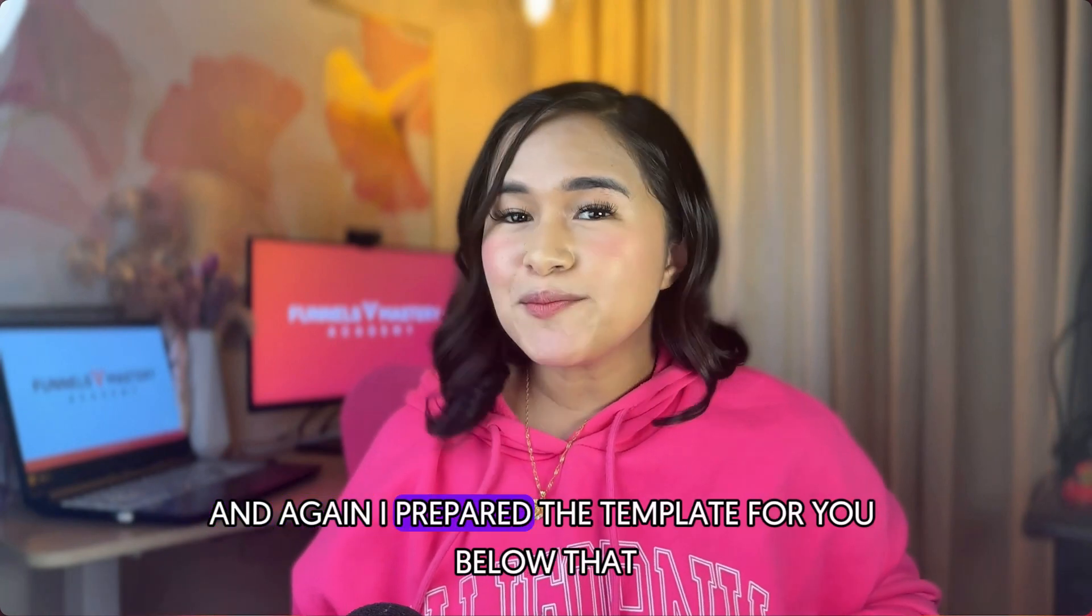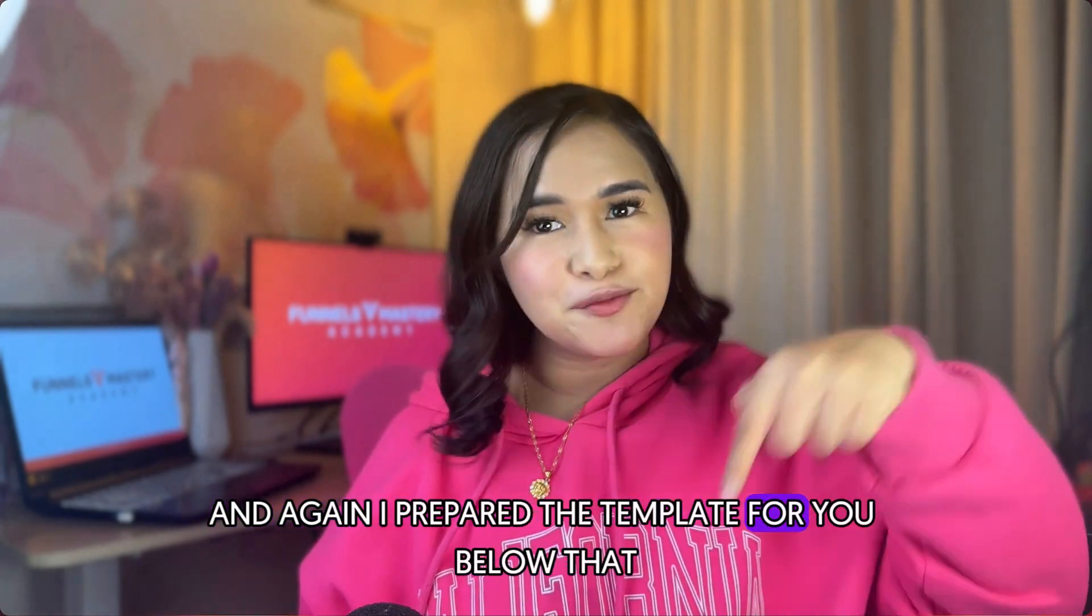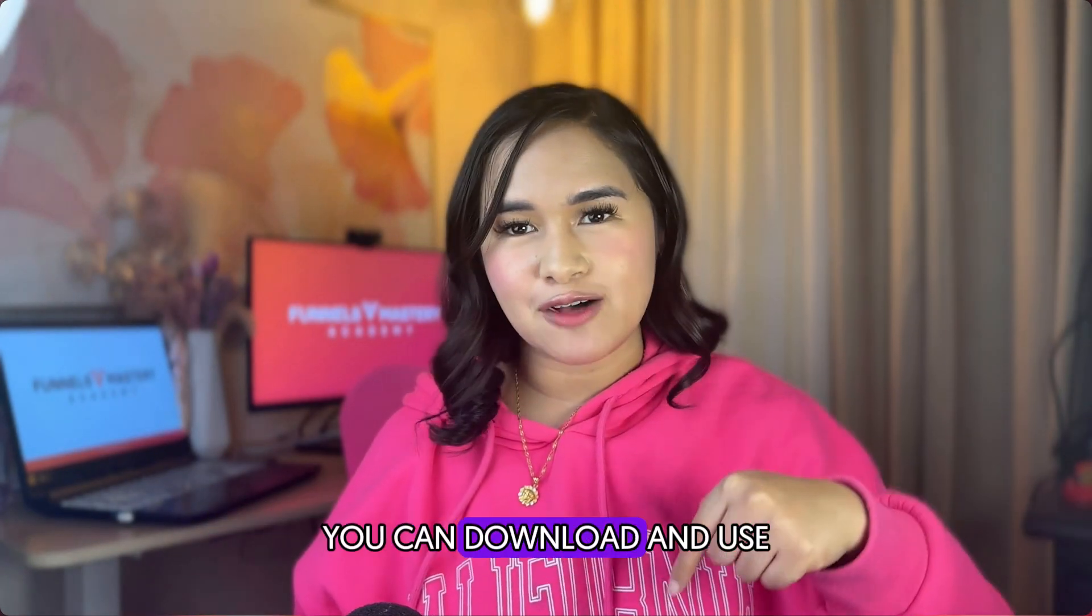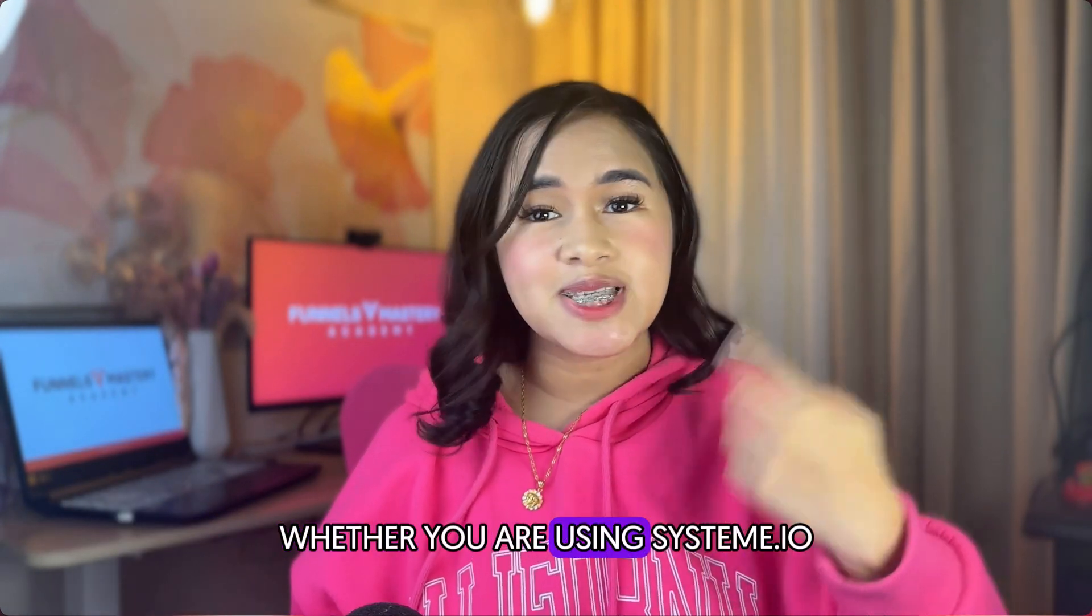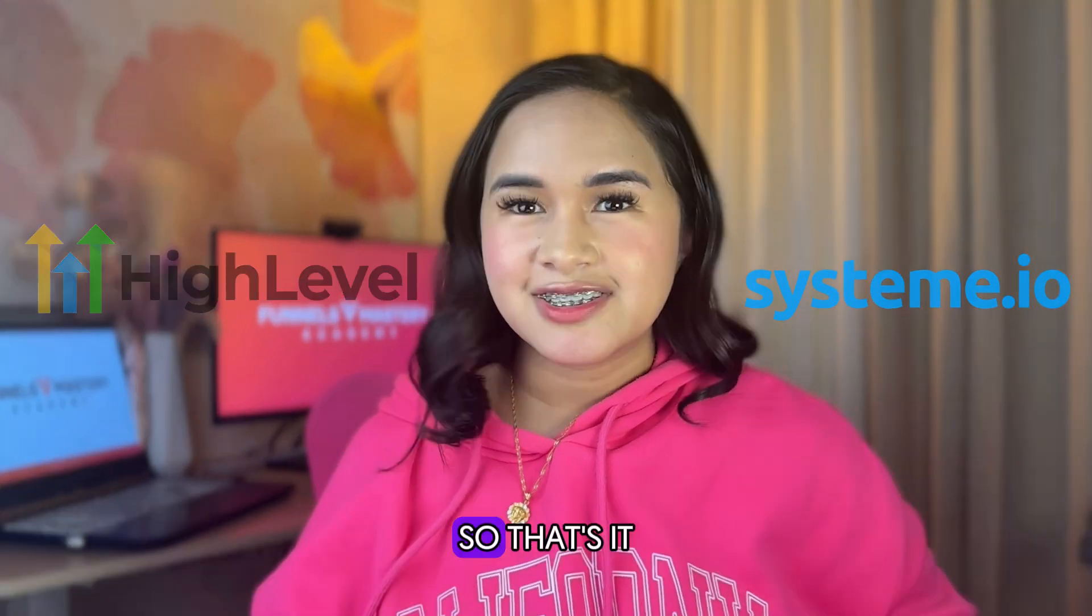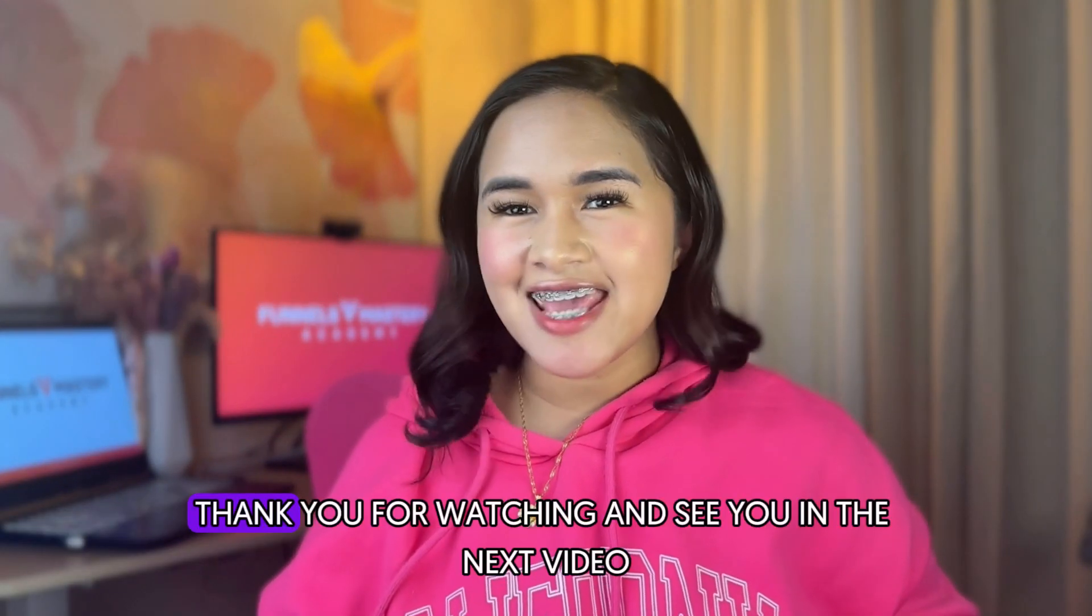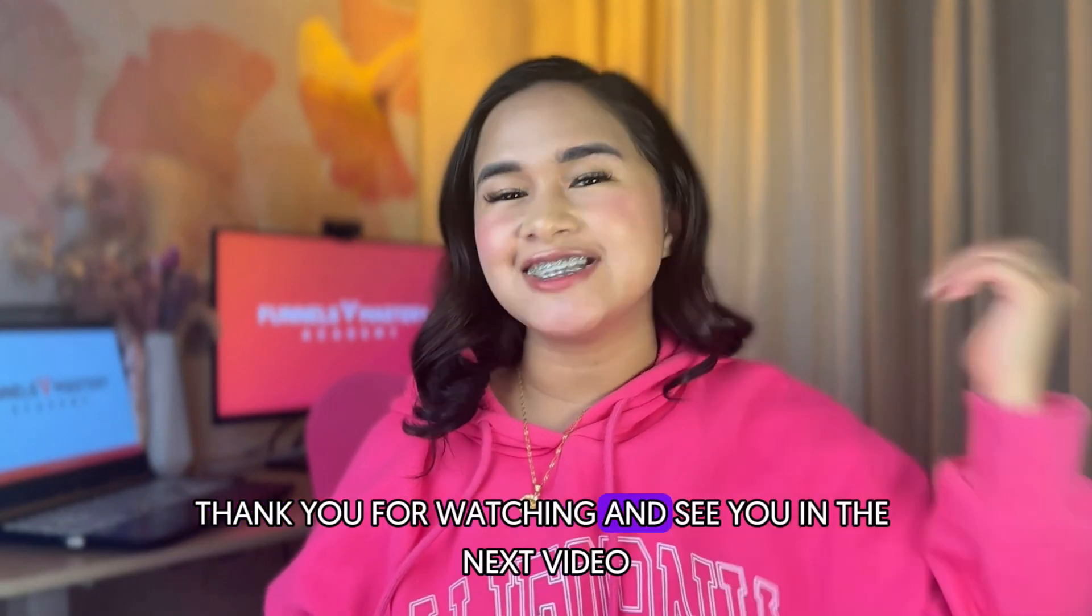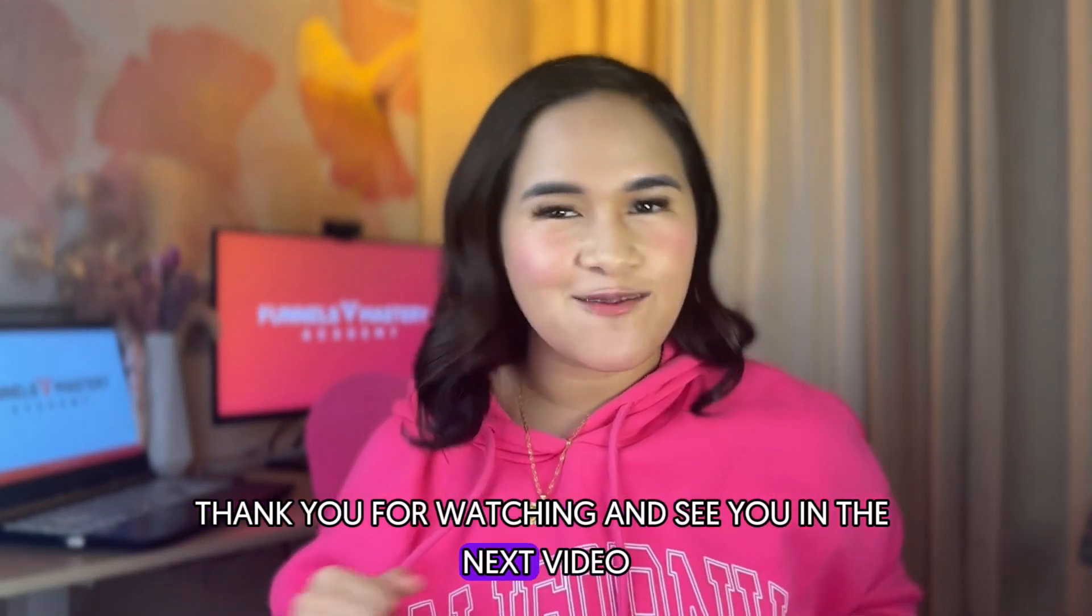And again, I prepared a template for you below that you can download and use whether you are using system.io or high level. So that's it. Thank you for watching and see you in the next video.